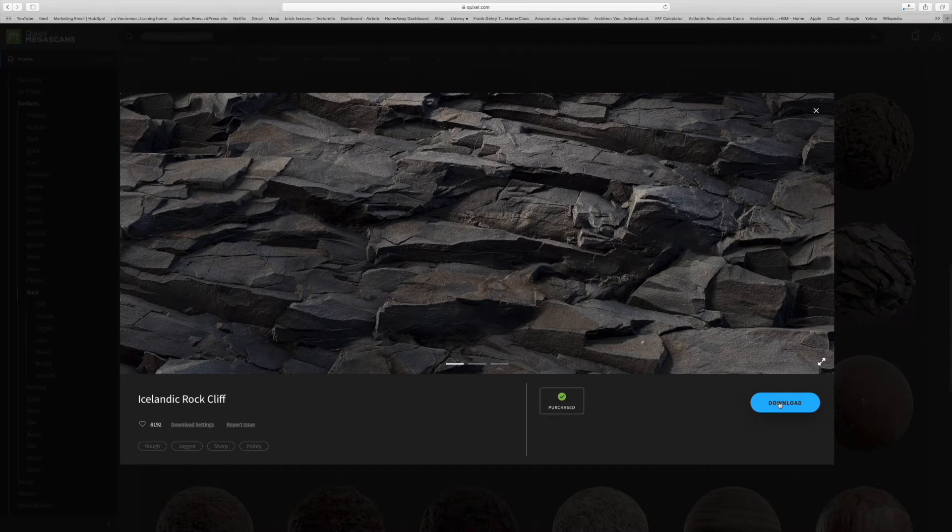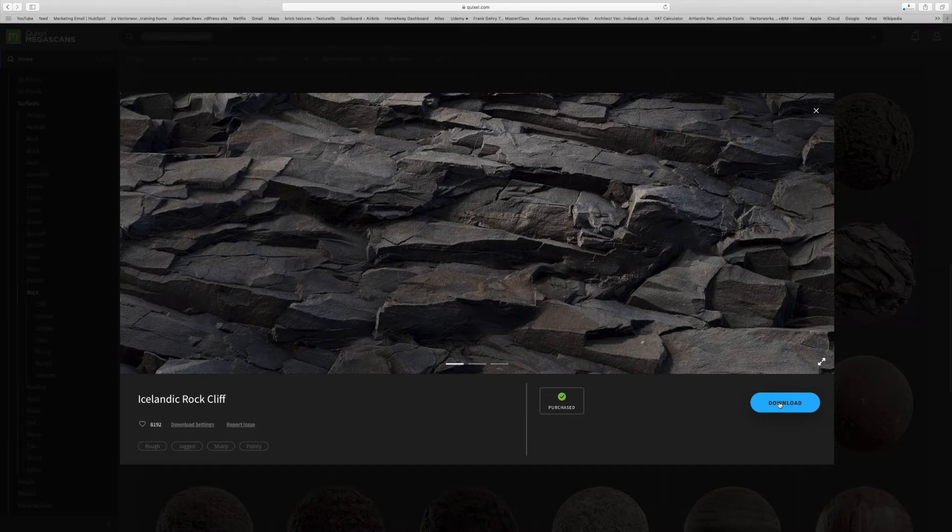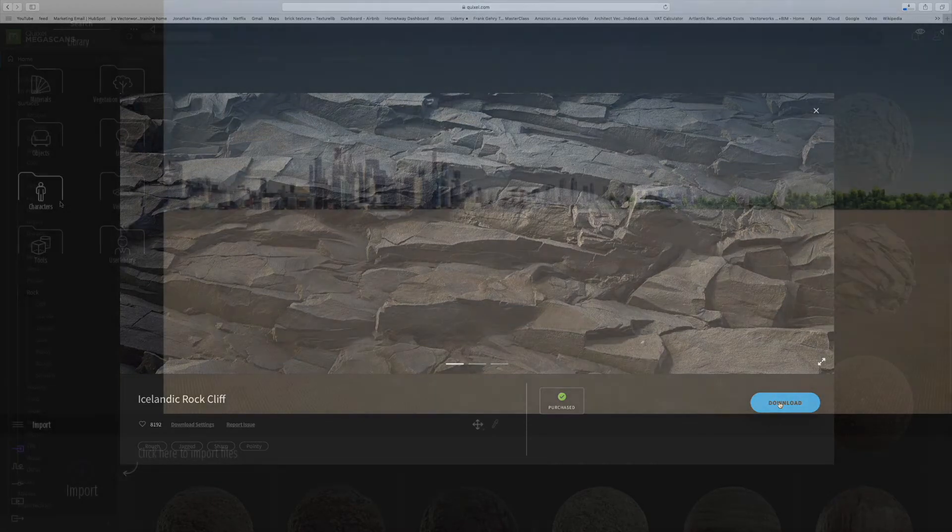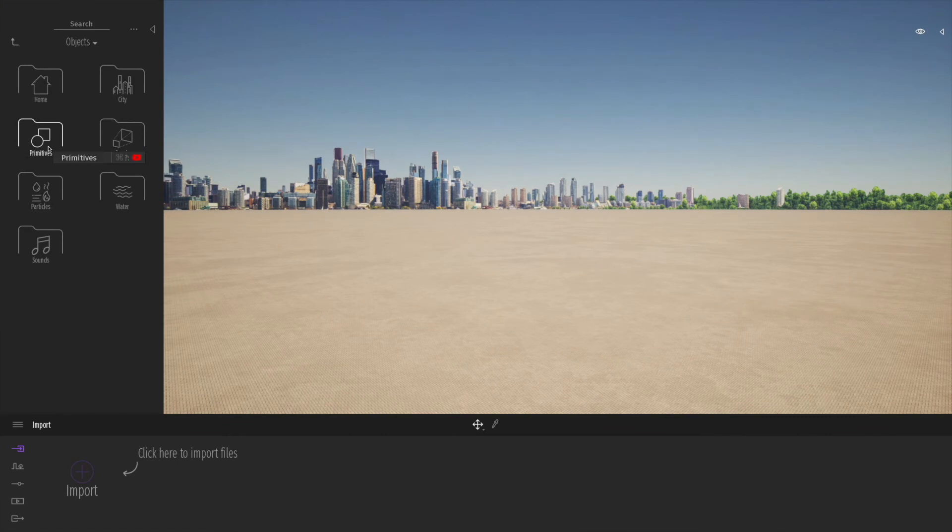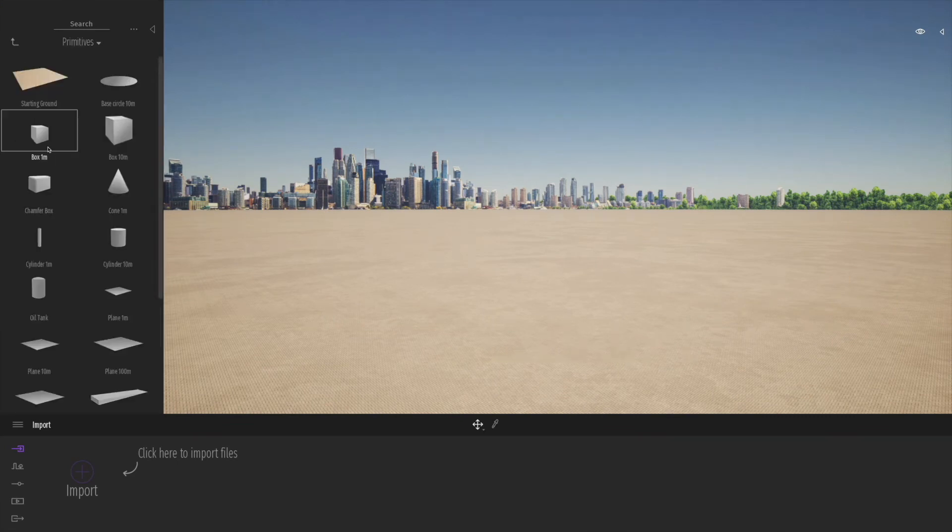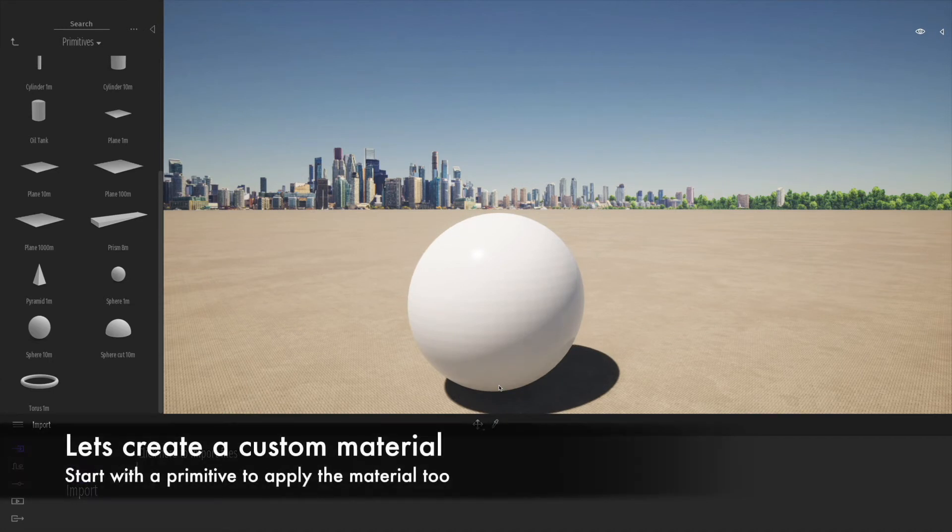Here's one from Iceland, an Icelandic rock cliff asset. So we go ahead and download the asset, and once that's downloaded we can then load it into Twinmotion. Now we've downloaded the texture from Quixel or any kind of image search.